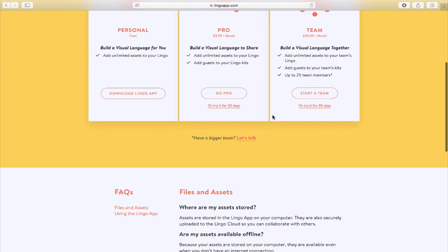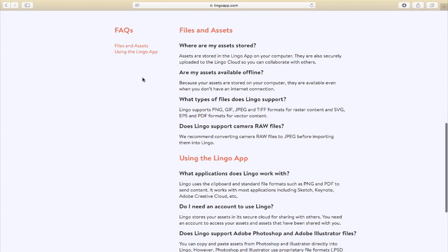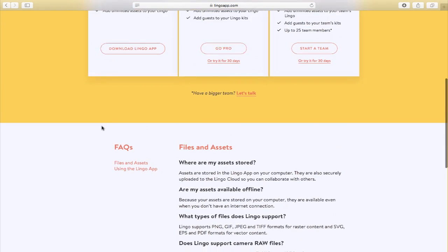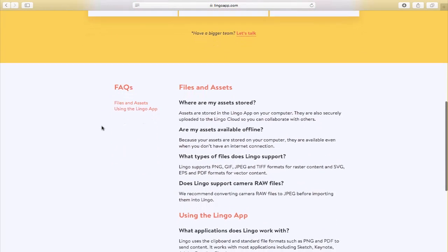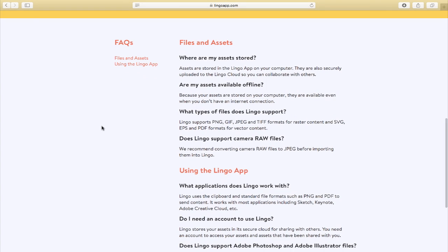Now, if I just scroll down towards the bottom, there's some FAQs here and some questions about where your assets are stored, what type of files does it support and using the app. So go check it out. So I've already got it installed. So I'm going to switch over to it.